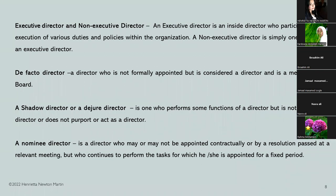Next, we have the shadow director or de jure director — one who performs some functions of a director but is not named as a director or does not act as a director. As per law, he is a director. He is in the shadows — hence called a shadow director. He performs certain functions of a director but may not be named in the list of directors. However, for the purpose of law, he is a director. That is why he is called a de jure director or shadow director.